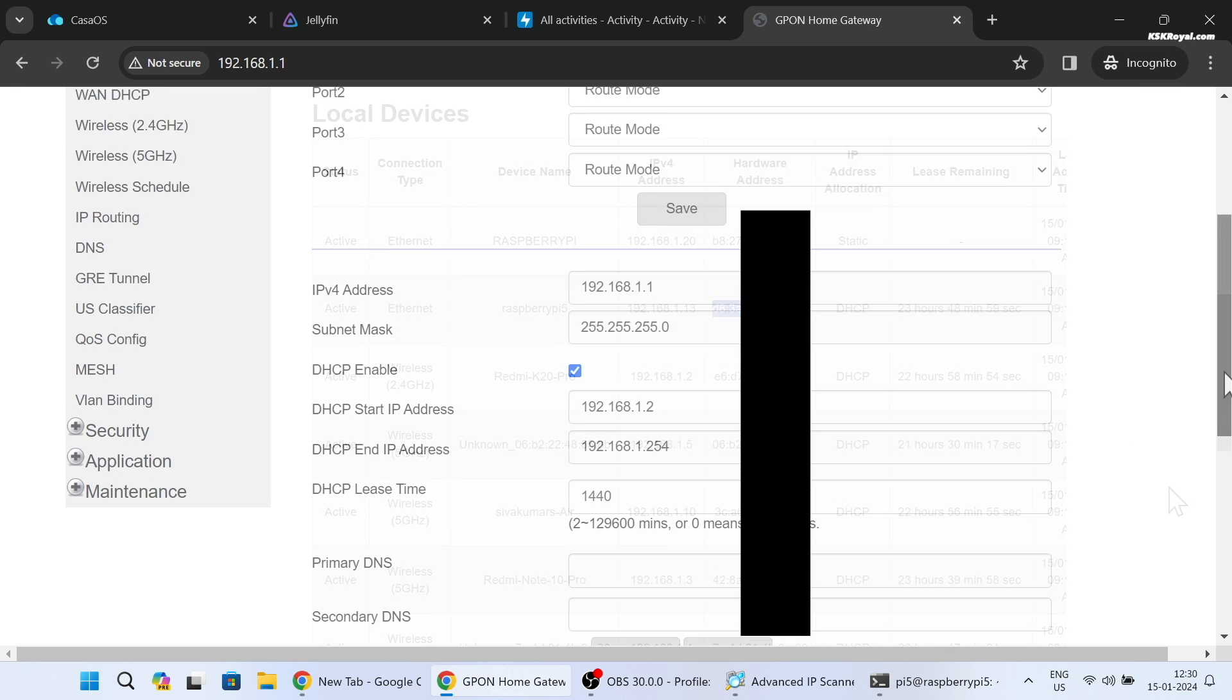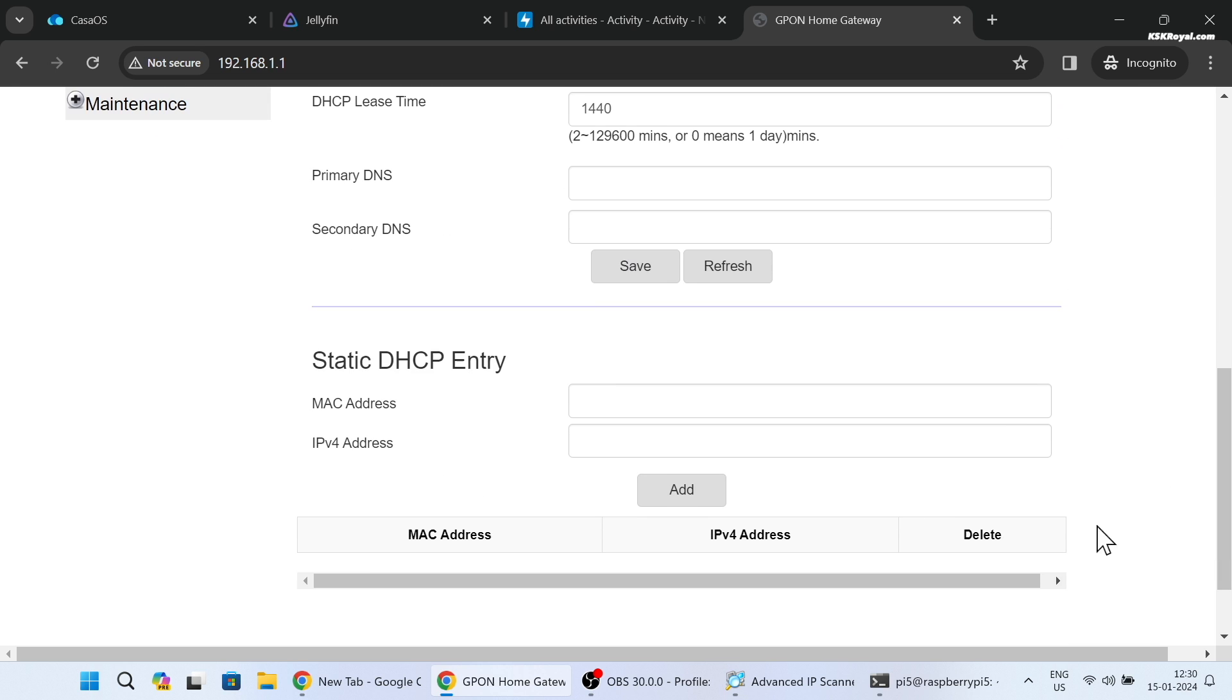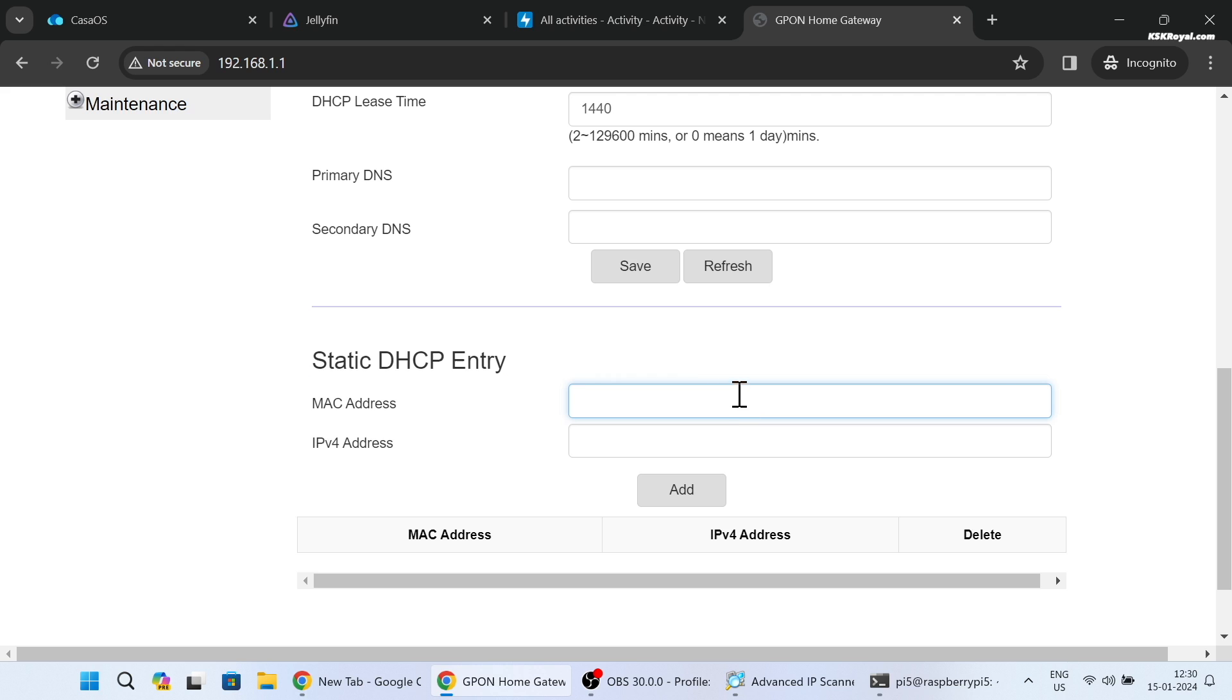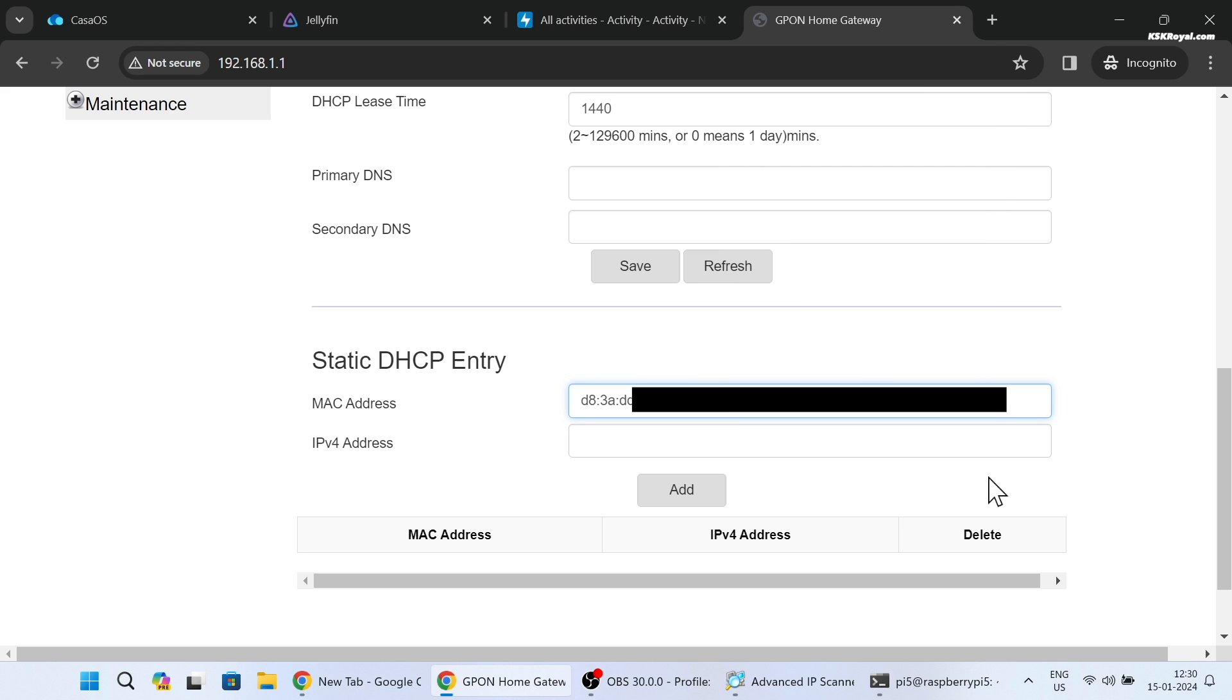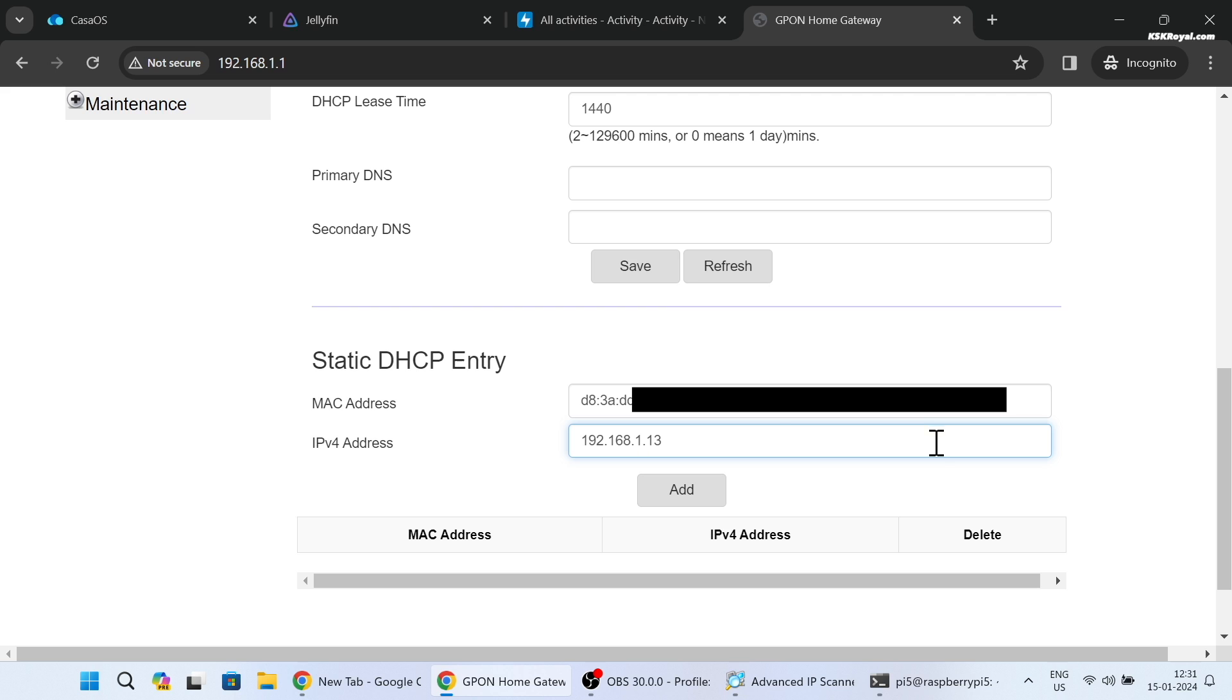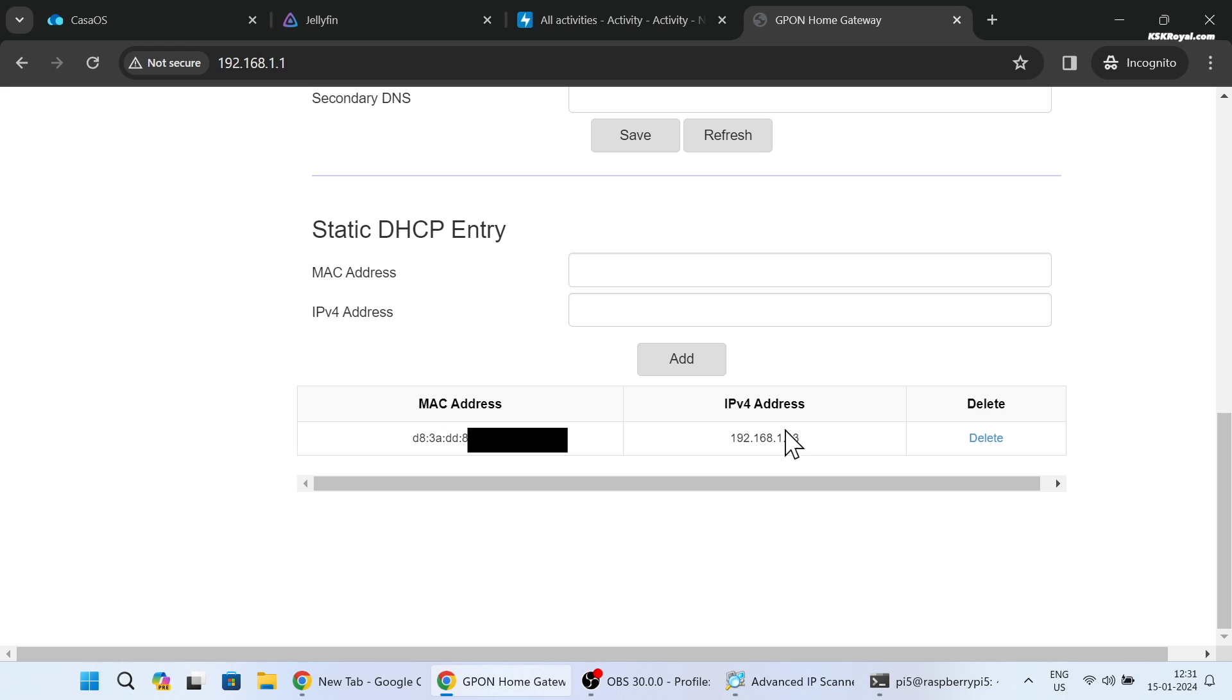Then head over to the LAN settings and find DHCP server settings. Now in my case I'm going to add a new static DHCP entry by pasting the MAC address and I'm going to use this IP address. Your Wi-Fi router will reserve this IP address for Pi 5 forever. Using this IP address you can connect to Pi 5 via SSH and log into Casa OS using a web browser within any network.